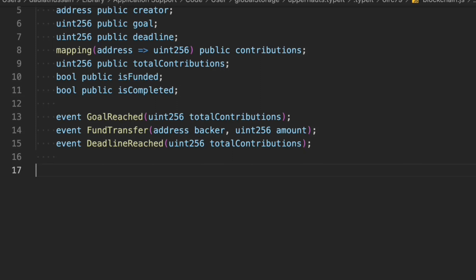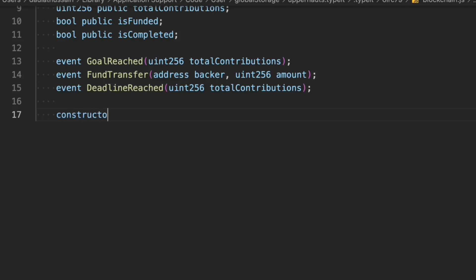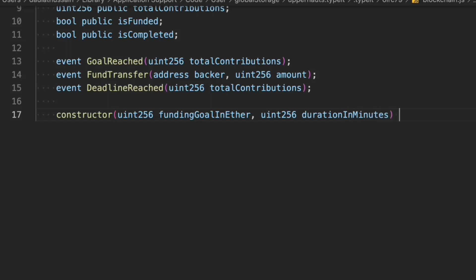Now let's define the constructor to fill out all the data we've defined above. First we define the funding goal — how much fund we want to get from this contract. Then we define the duration in minutes; you can use hours or weeks, but most contracts run for about a month or a week. Here I'm going with a duration parameter.